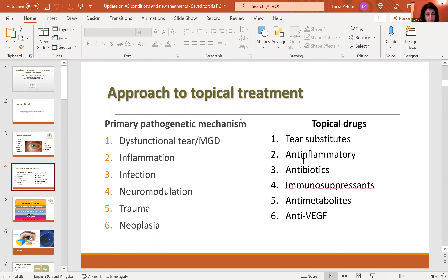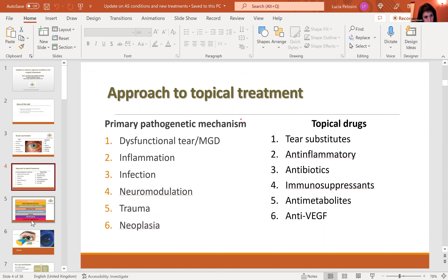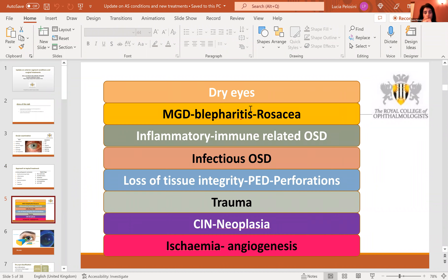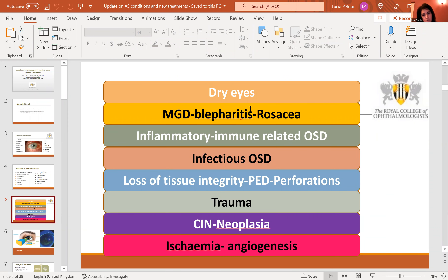These all come in preserved and preservative-free preparations, so depending on the severity of the patient, we have to make that choice as well. We also have the group of anti-metabolites, which are less commonly used, and anti-VEGF agents — very commonly used for retinal neovascularization due to macular degeneration, but also used for anterior segment when we have abnormal vascularization of the cornea, particularly after corneal transplants with new vessels and recurrent rejection episodes. It's always good to think about a step-ladder approach — starting from the simplest and cheapest and then escalating to combinations or more expensive medication.